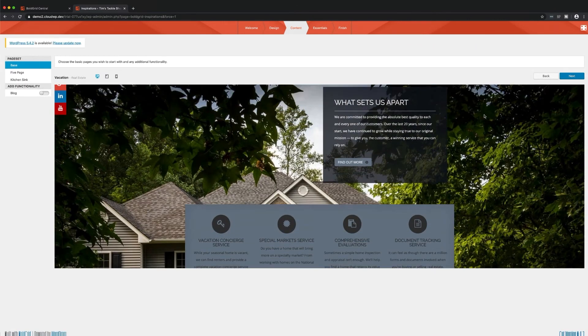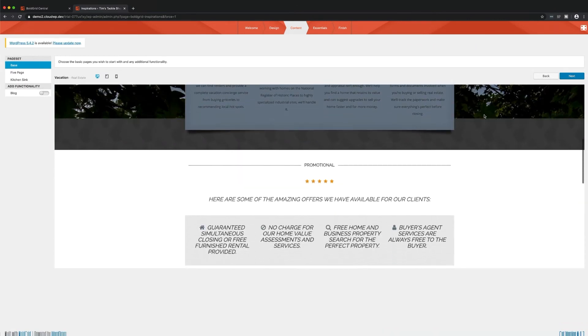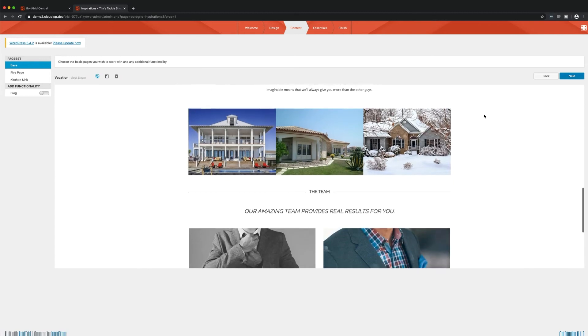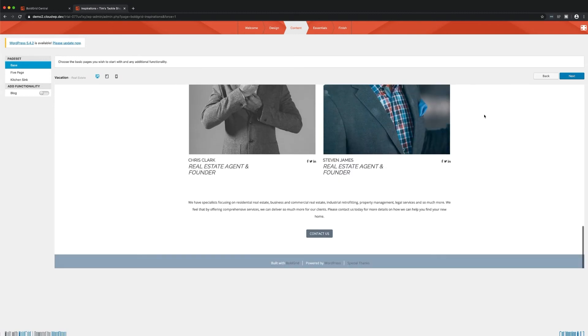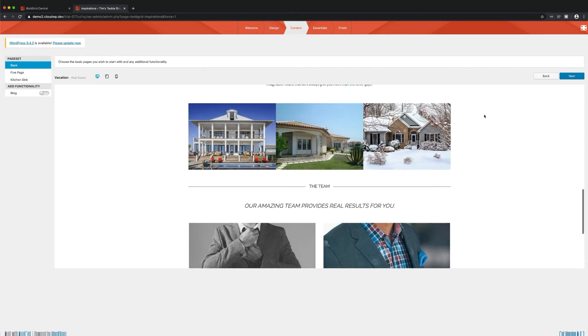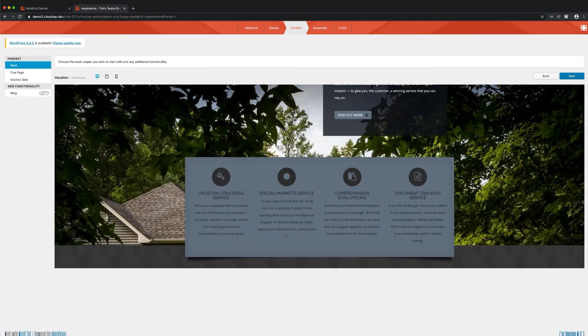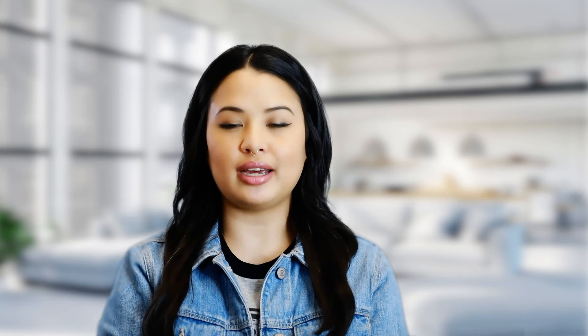Next, the Content Page. Here, you'll find several important aspects of building your website. For example, you can load common, pre-built content pages to your site.